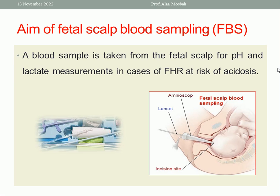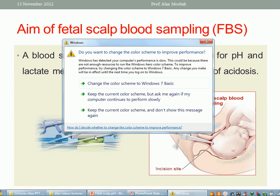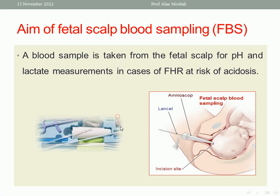We can prove it or disprove it by using fetal scalp pH blood sampling. A blood sample is taken from the fetal scalp, as you see in this picture, for pH and lactate measurements. So we have two factors: pH and lactate.